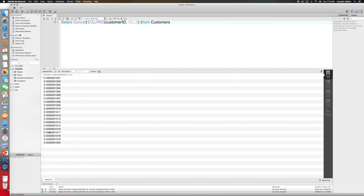Another example of string functions is the REPLACE function. The REPLACE function works like this: you provide it with a string — or column — then whatever substring you need to replace, and then whatever you want to replace that substring with. Let me do an example. I'll select the address from all of my customers.